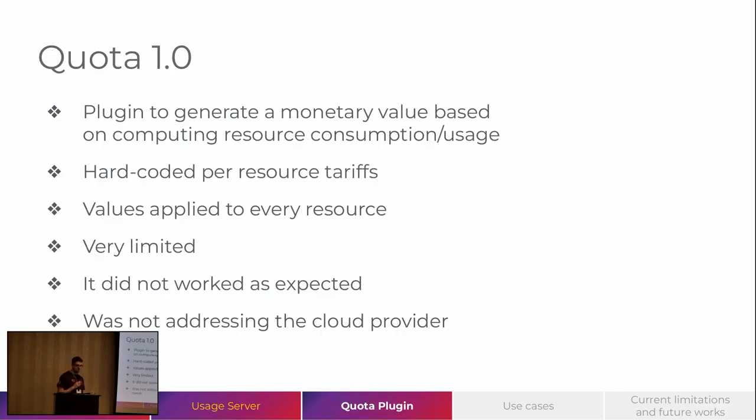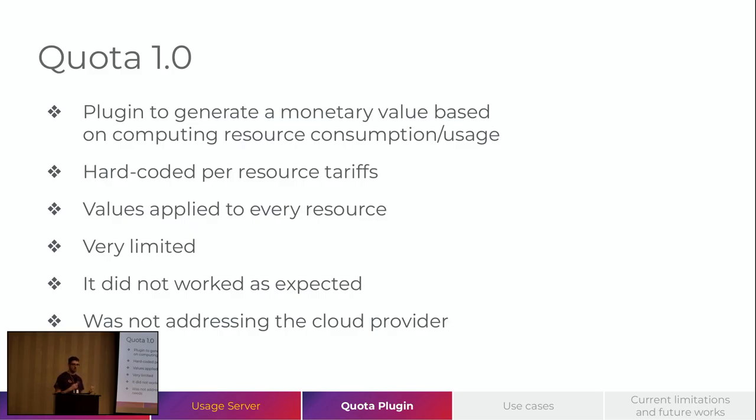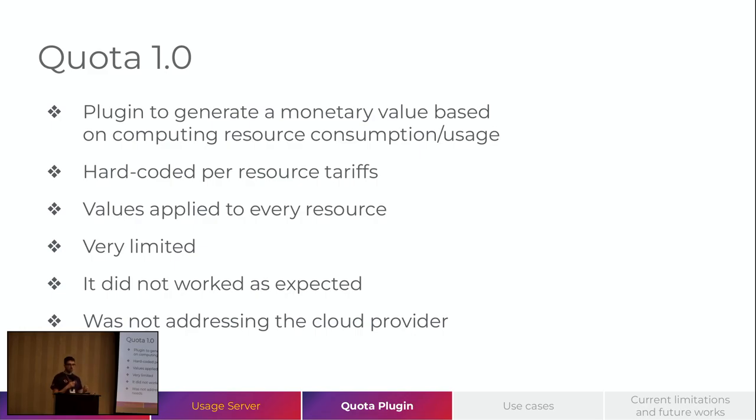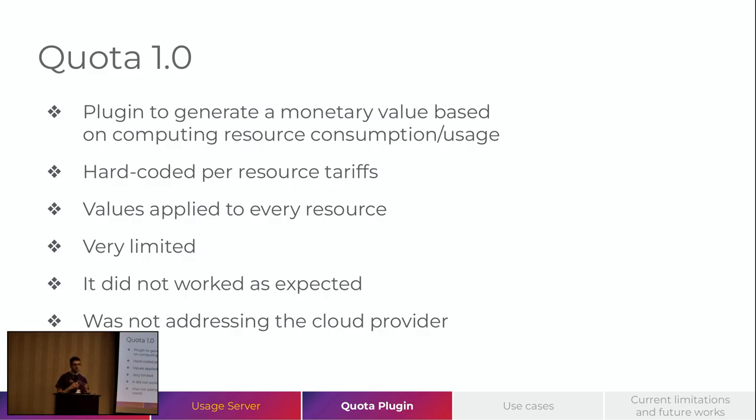Quota is a plugin that was created around 10 years ago. And its goal was to generate a monetary value based on the cloud consumption, the resource consumption. In the version 1.0, it worked with hard-coded per resource tariffs. That means for each resource type we have, we would have only a single tariff. And also, the value defined to one tariff would be applied to all the resources of the type. So, it was very limited and it didn't work as expected. And it was not addressing the cloud provider needs.